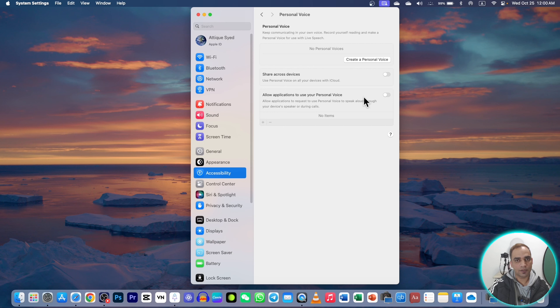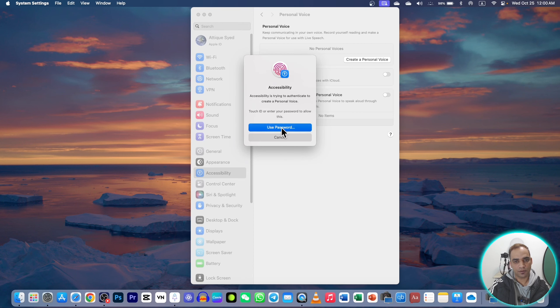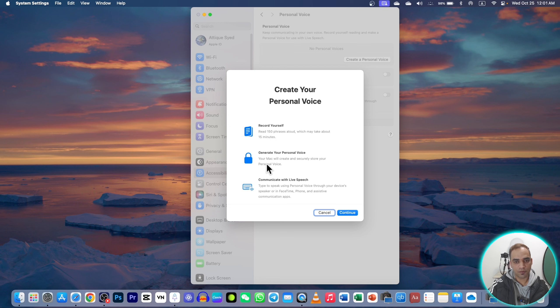Go to Create a Personal Voice and give your passcode. Once you are here, you can see it will take 15 minutes to record the phrases, and then your personal voice will be stored on Mac. You can then communicate in different FaceTime, phone, and assistive communication apps.